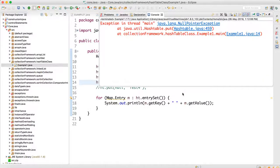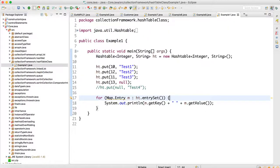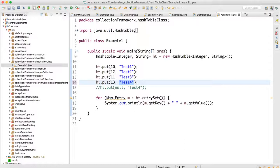We get a NullPointerException — we cannot keep null key and null value. With this we are done with HashTable in Java. It is almost the same as HashMap; the only differences are that HashTable is thread-safe and we cannot keep any null key or null value.